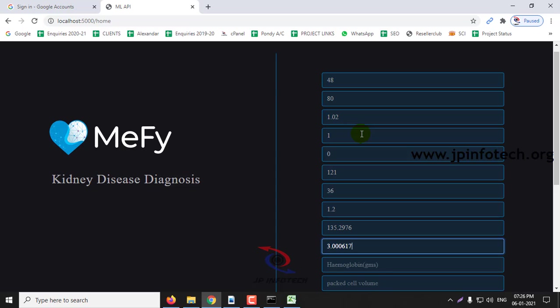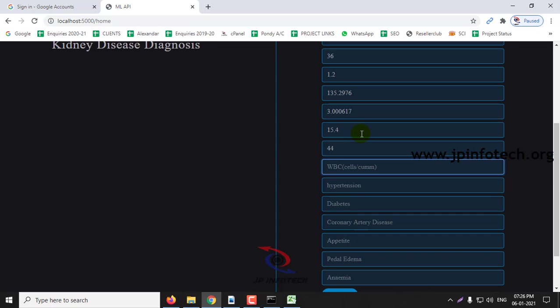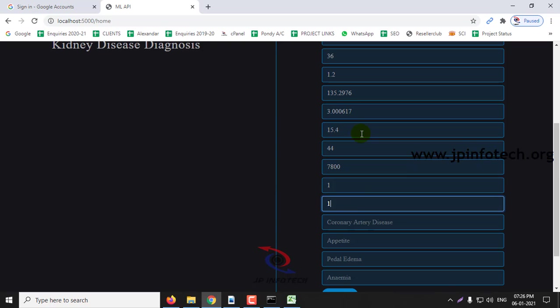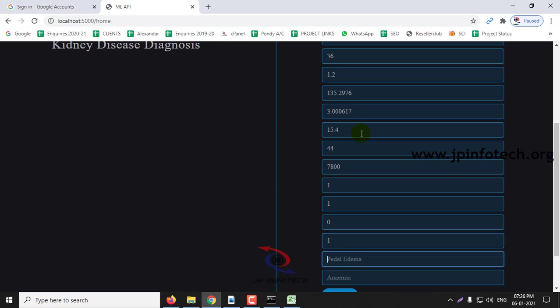Potassium, hemoglobin, packed cell value, WBC, hypertension 1, diabetes 1, coronary artery disease 0, appetite 1, pedal edema 0, anemia 0.